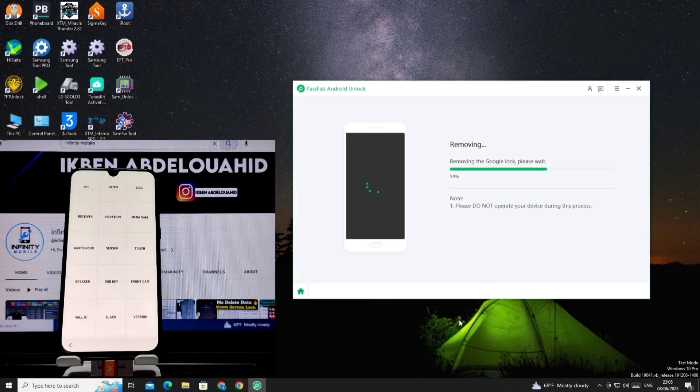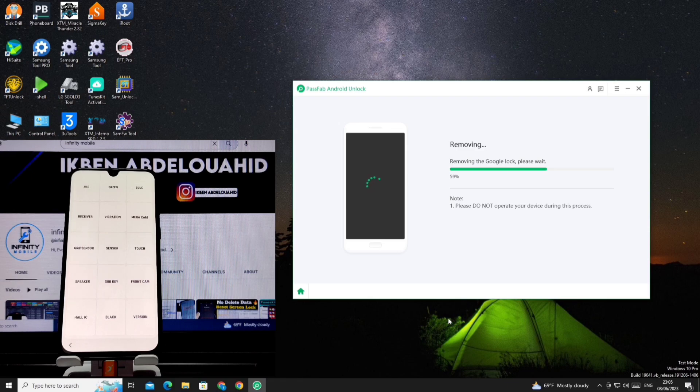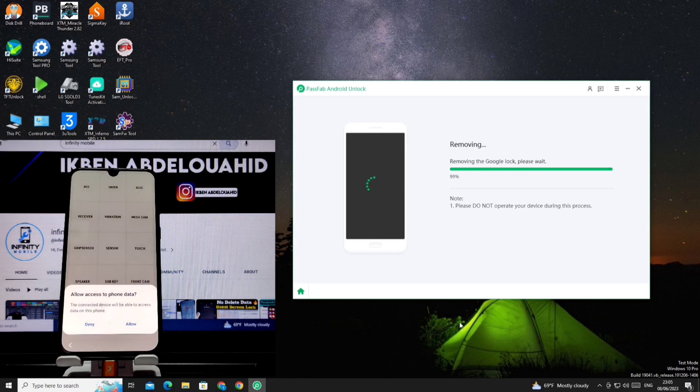Now we wait for some time and do not press anything until the process is completed and the phone restarts itself.